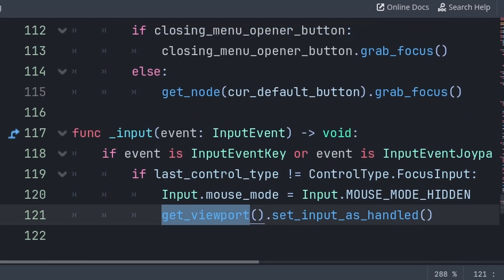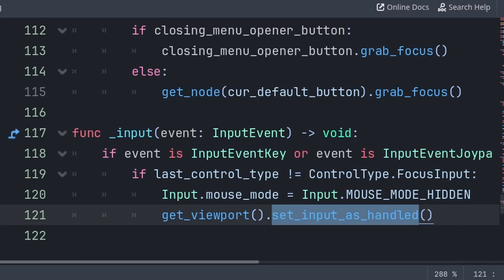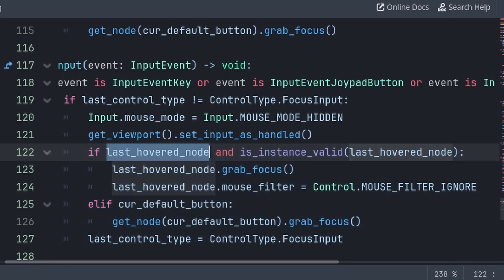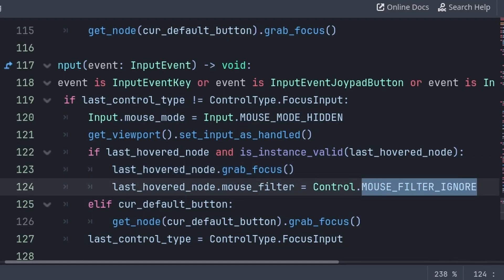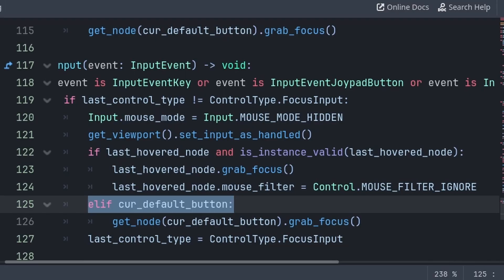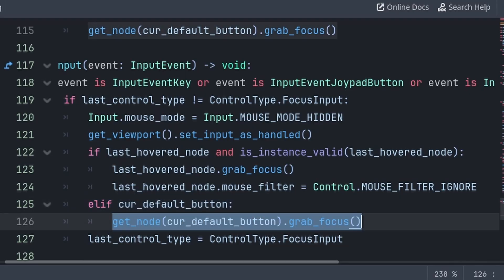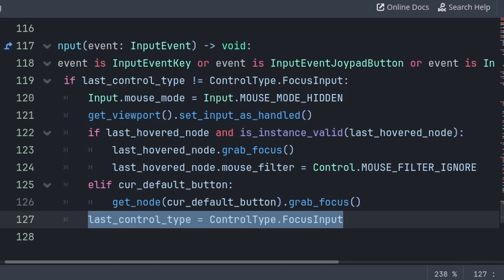Additionally, get viewport will grab the node created by Godot that contains all the visual information of the game, and set input as handled will make sure that whatever input is being brought to the game or viewport gets ignored or considered as handled. Then for grabbing the focus of a node, we will check if there is a last hover node and that the node is a valid instance, meaning that it hasn't been queue freed from the scene. Then we will grab the last hover node and call grab focus, and we will set the mouse filter of the node to mouse filter ignore so that the mouse doesn't highlight the button anymore. And in the case that the mouse wasn't hovering a button when we were switching, then we will check if there is a default button and grab focus of that node instead. Lastly, we update the control type to the focus input.